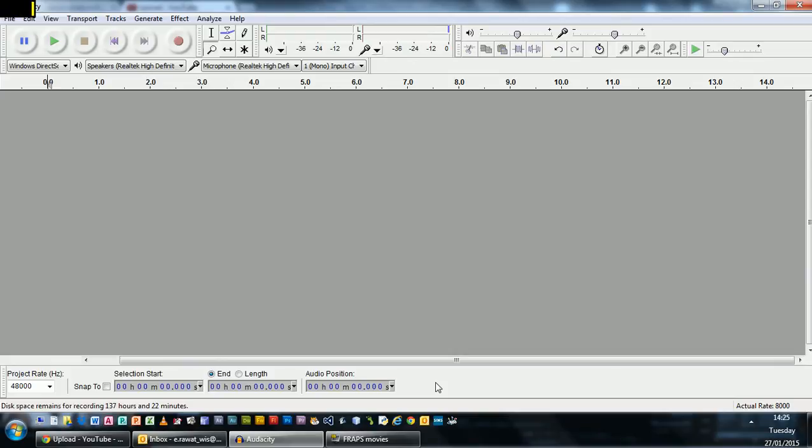This video has been created to support the lesson on data representation with a particular focus on sound, and it's for the IGCSE Computer Science course.